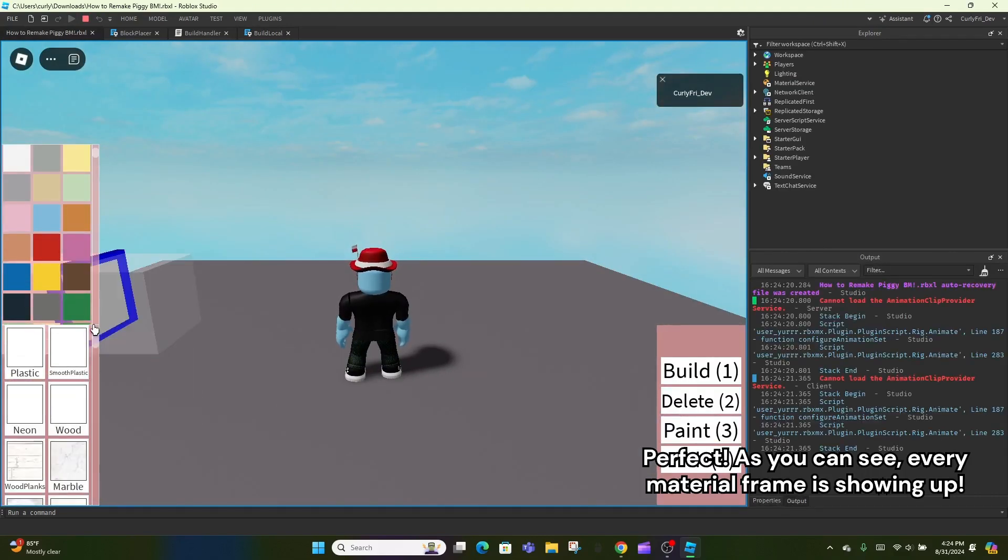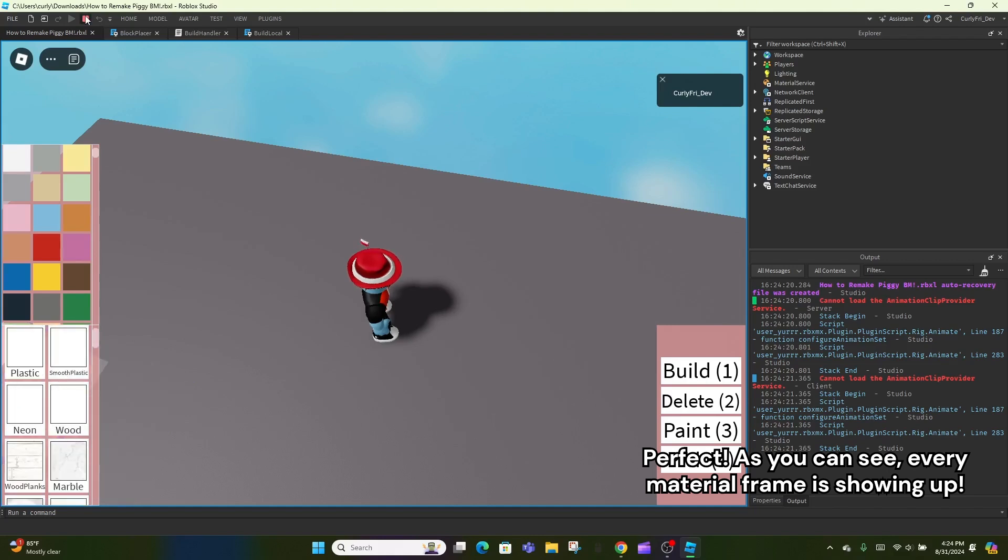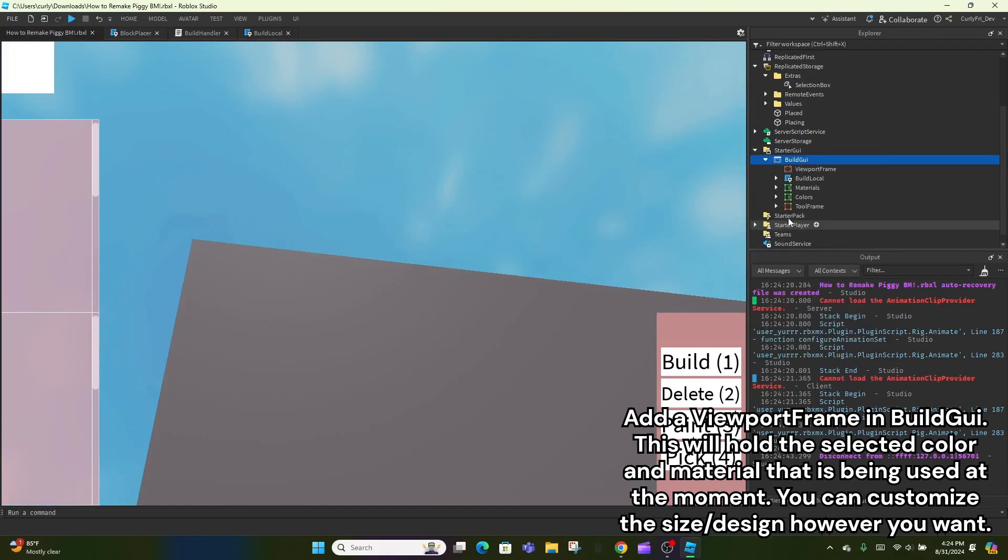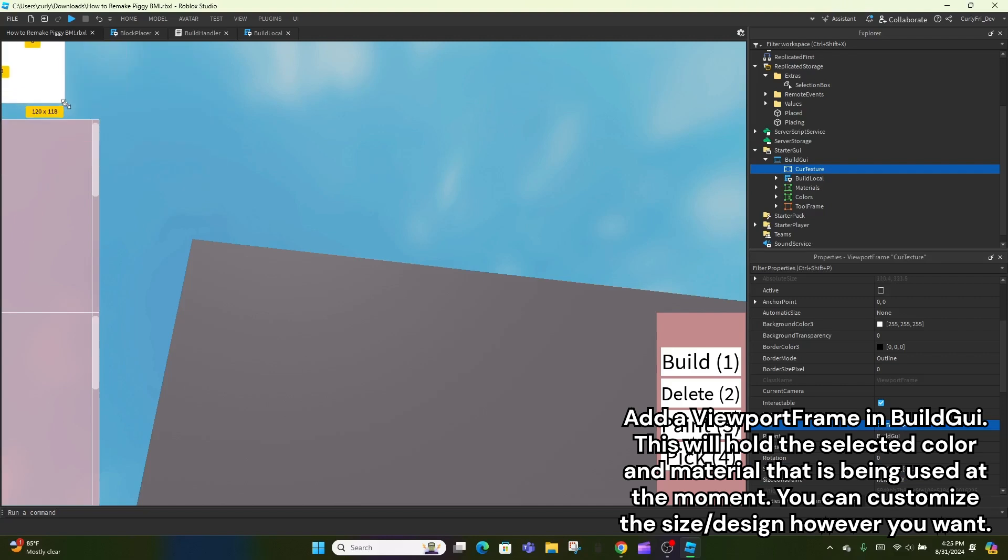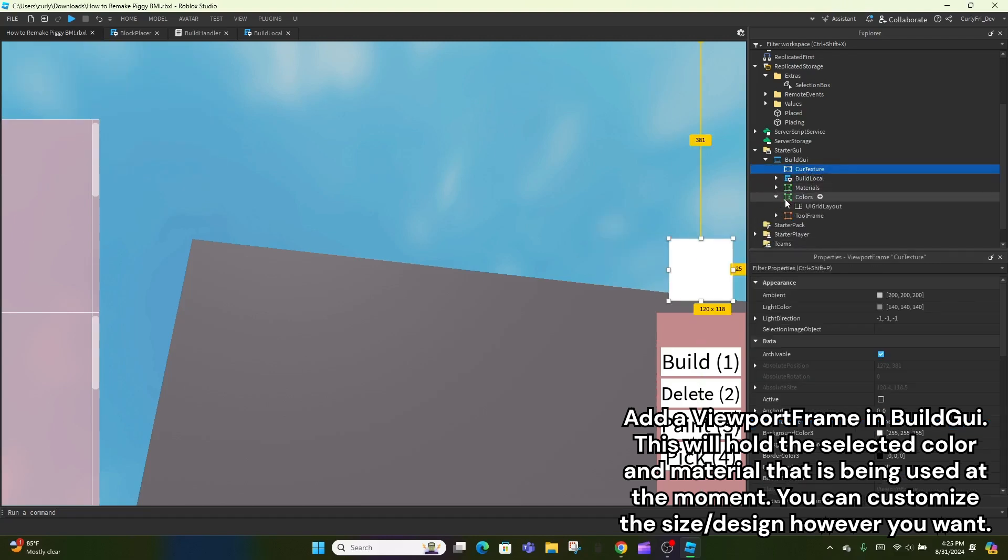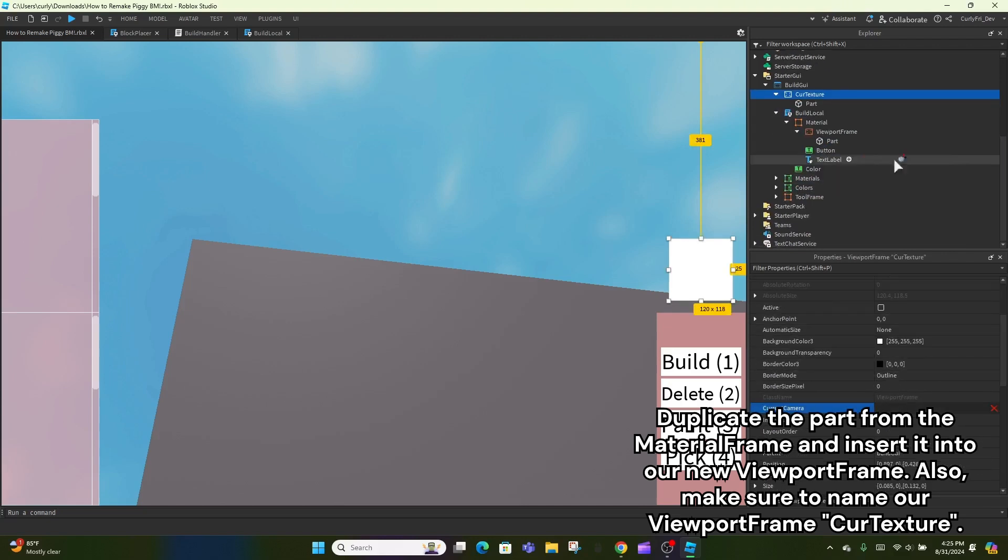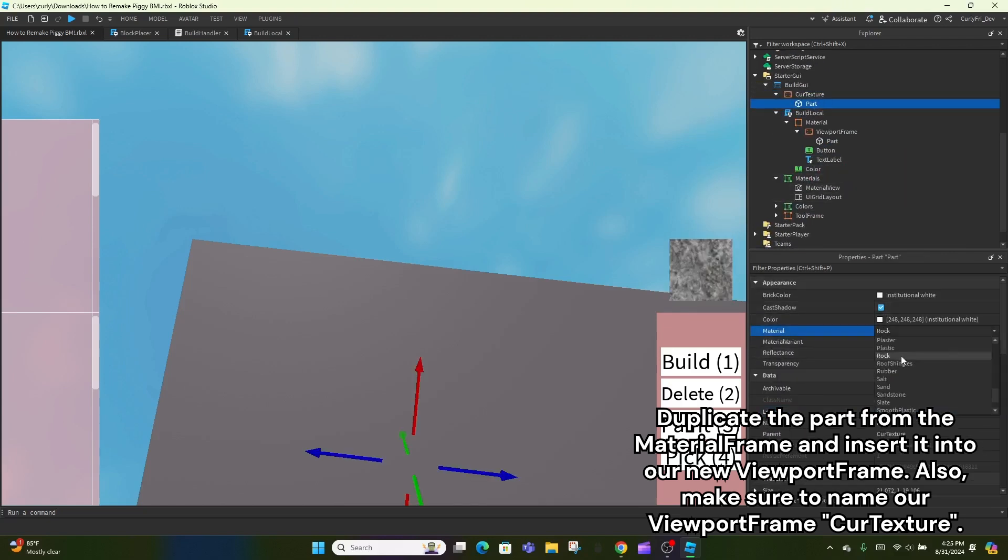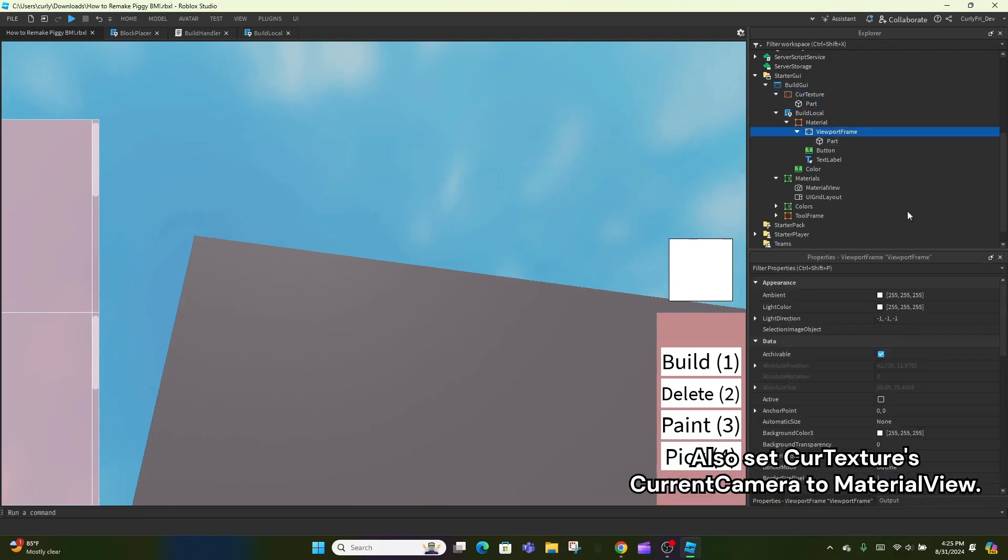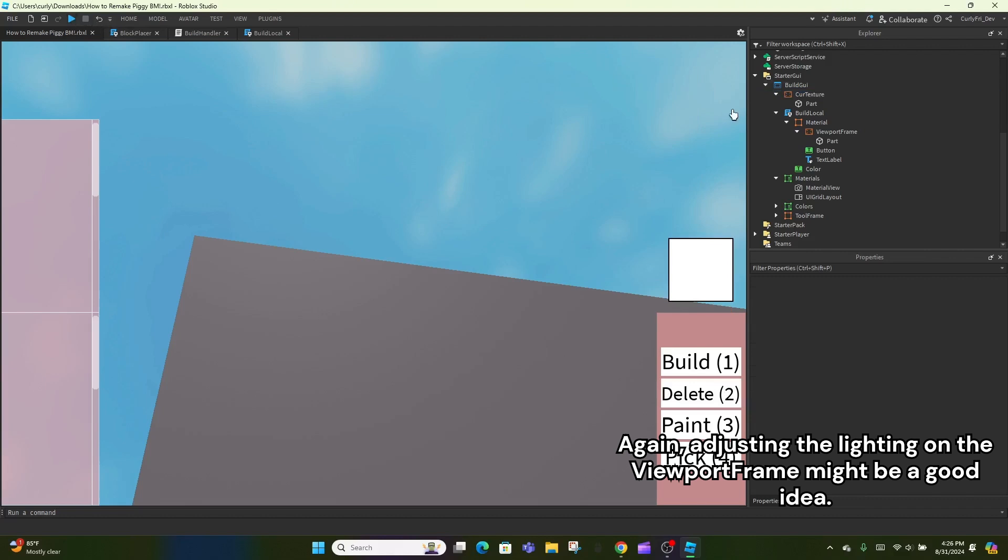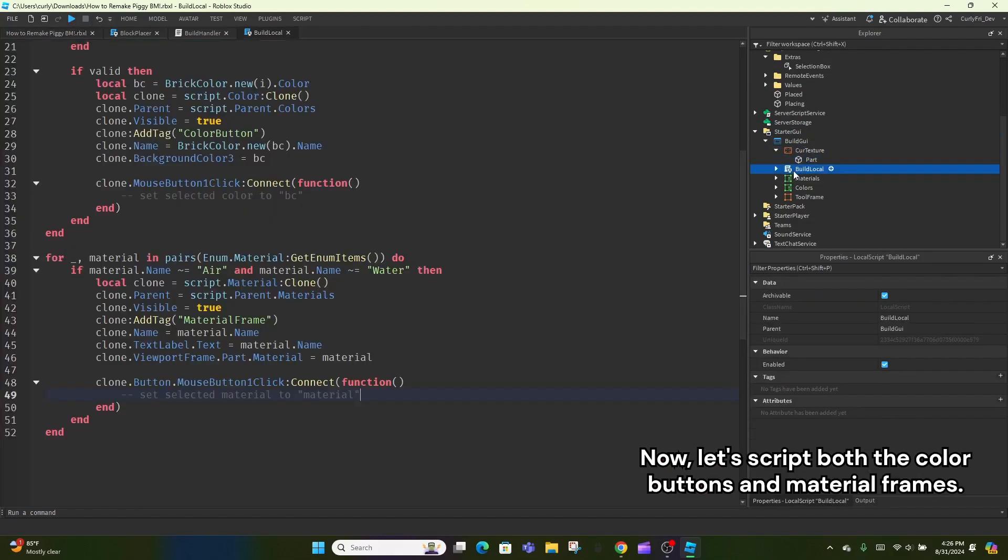As you can see, every material frame is showing up. Add a viewport frame in build GUI. This will hold the selected color and material that is being used at the moment. You can customize the size slash design however you want. Duplicate the part from the material frame and insert it into our new viewport frame. Also, make sure to name our viewport frame Cur Texture. Also set Cur Texture's current camera to material view. Again, adjusting the lighting on the viewport frame might be a good idea.